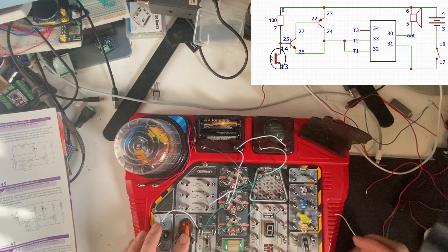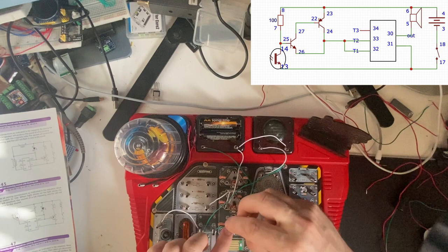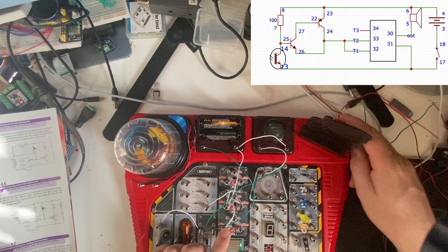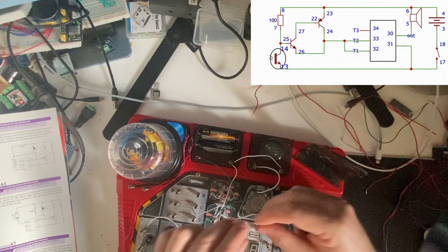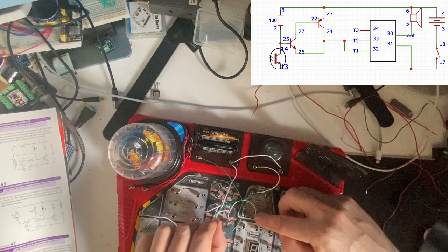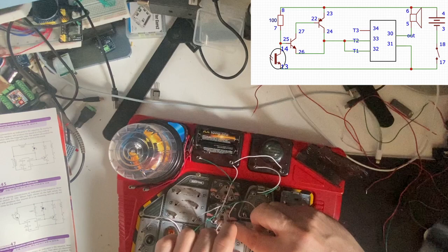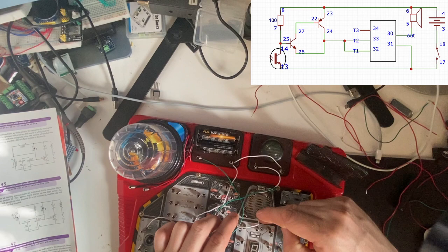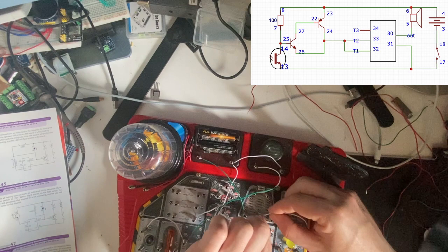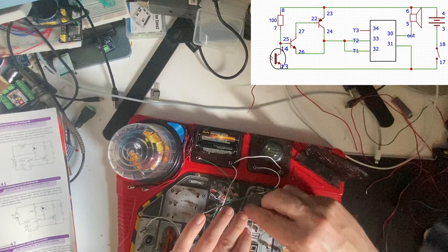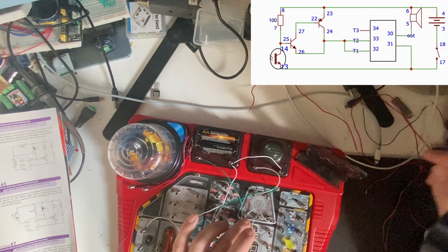Right, then we have 24 to 26. 26 to 33. And where has this wire just come from? 26 to 24, then 24 to 33. 33 to 32.